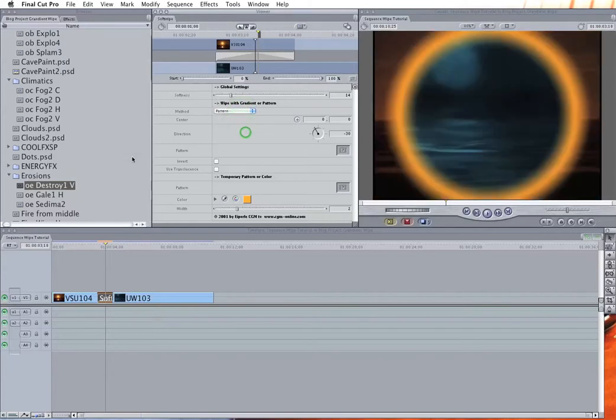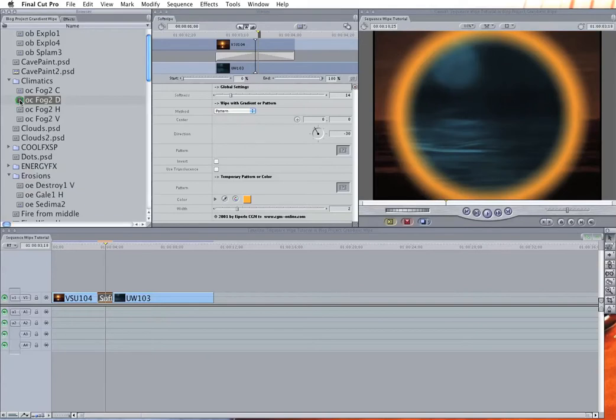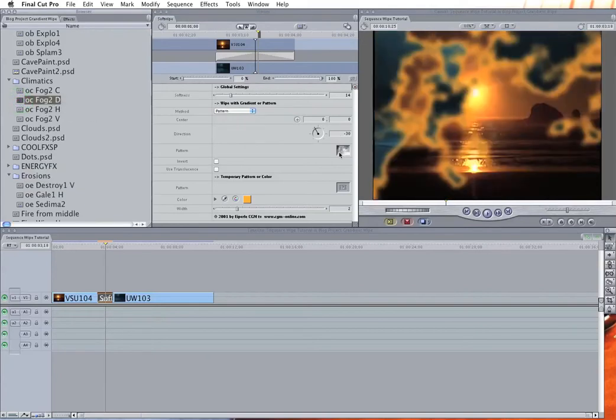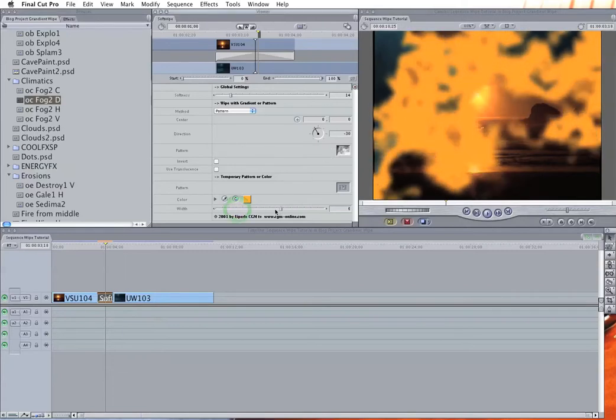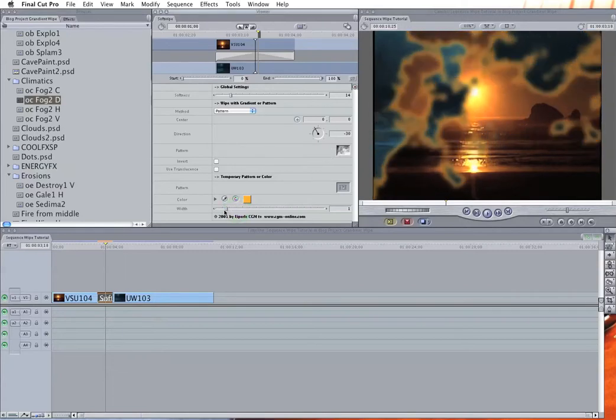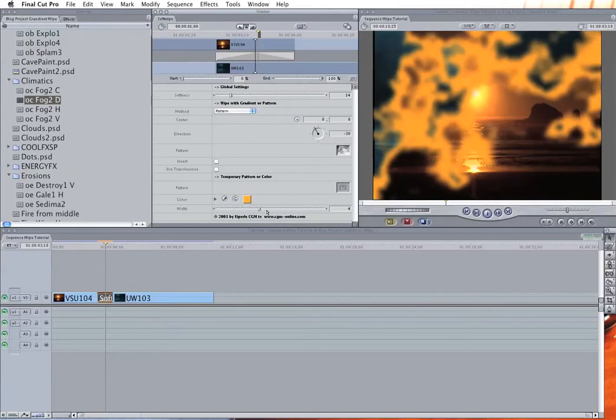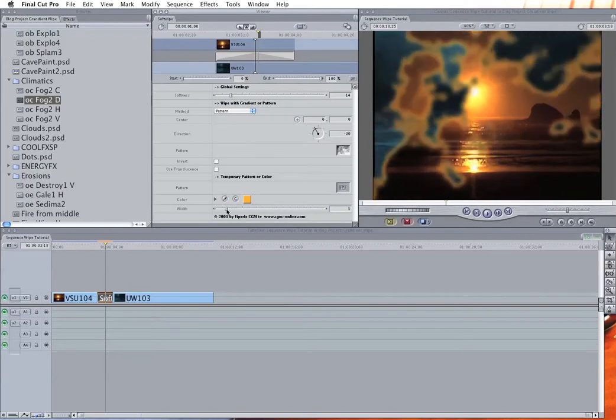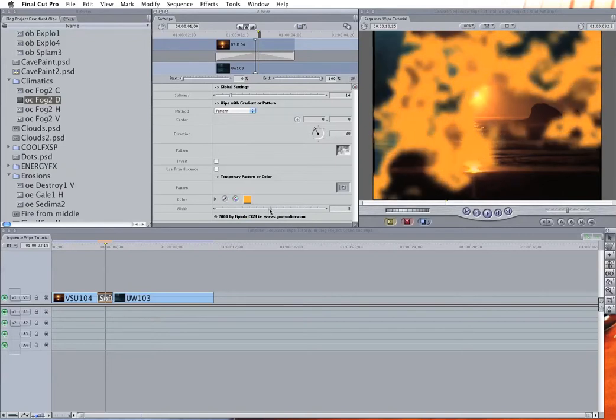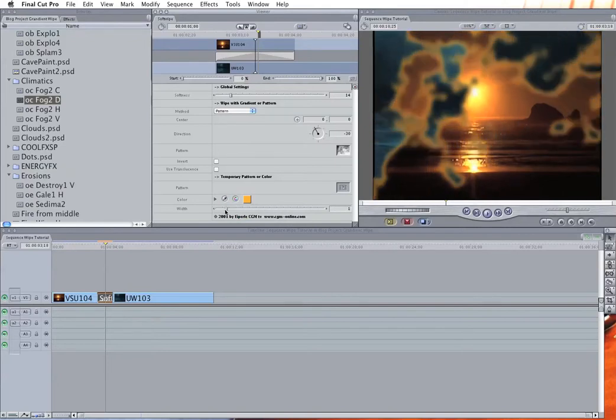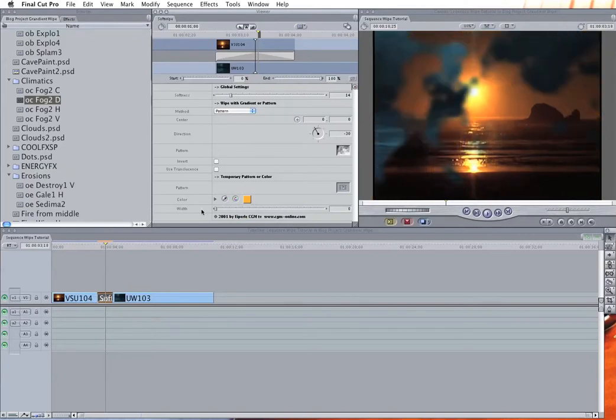And then just like the gradient wipe, find one of your black and white images that you like and drag it to the pattern drop zone. And this has the added feature of kind of applying an edge, a colored edge to the transition. That can come in handy depending on your use of it, but I'm going to turn it off for now.